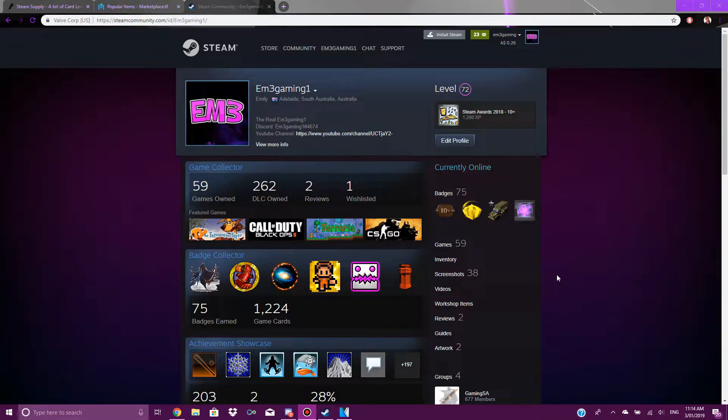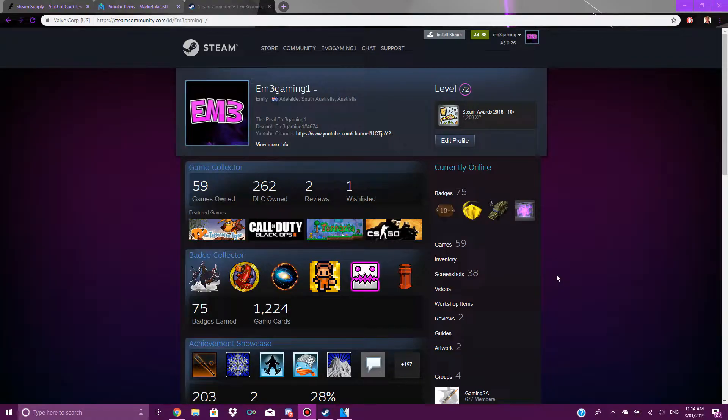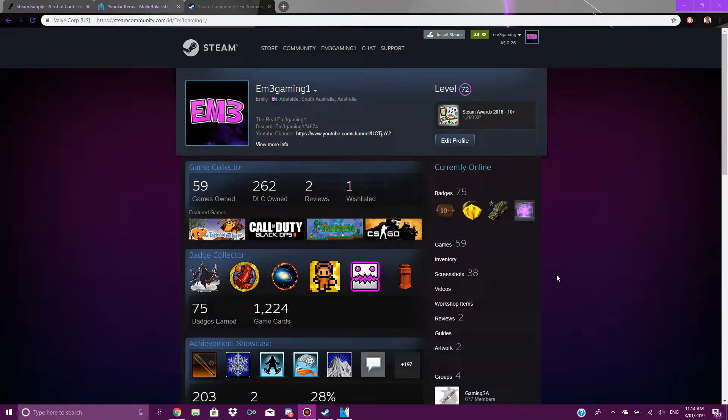Steam bots are accounts where you give them Team Fortress 2 keys or CS:GO keys, and they will give you a certain amount of card sets. You use them to craft badges which will allow you to level up your Steam account.